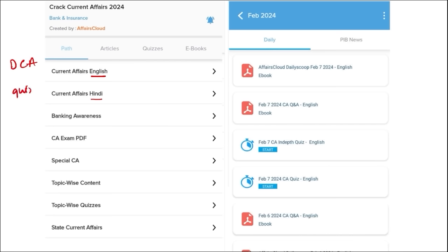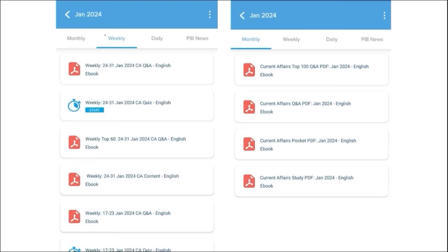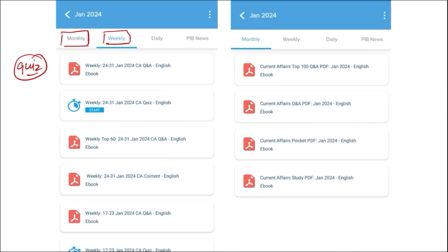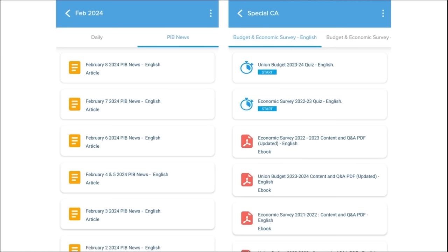We also provide quizzes to help you revise content after going through the PDFs. Next is our weekly content, also in both English and Hindi, with quizzes covering that past week's current affairs — a compilation of important topics and MCQ questions. Similarly, monthly PDFs provide insights on various topics along with a monthly quiz. We also provide important PIB articles on a daily basis so you can understand each topic in depth.